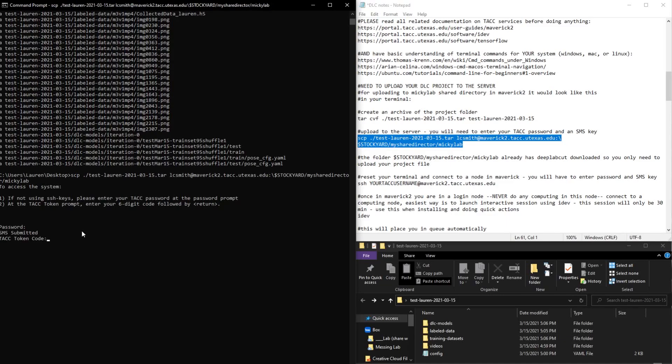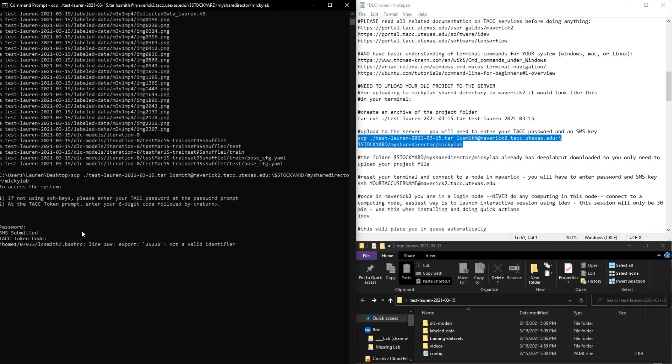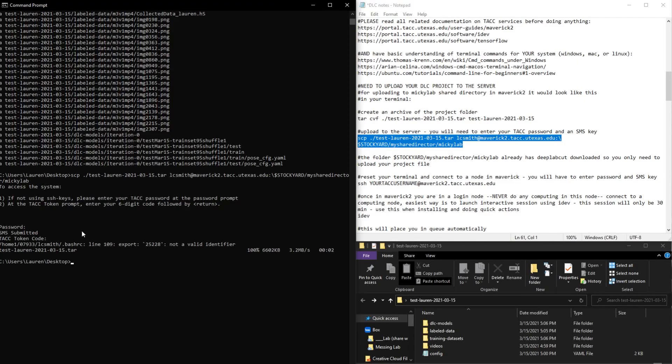And so you'll see I have to put in my password, so I'm going to do that now. And then it's going to send you a text code. So once you get that, just type that in. And you can see now it's uploading our file, and there it is.